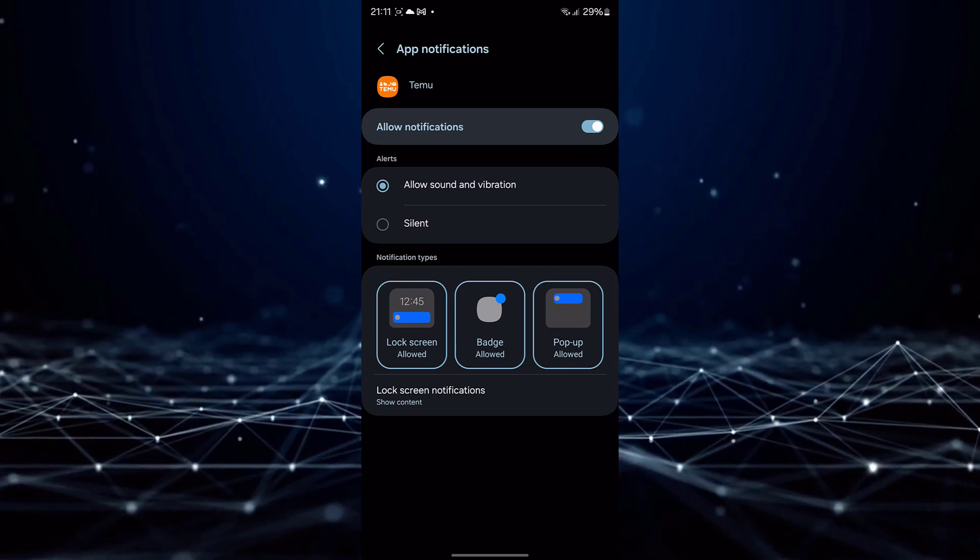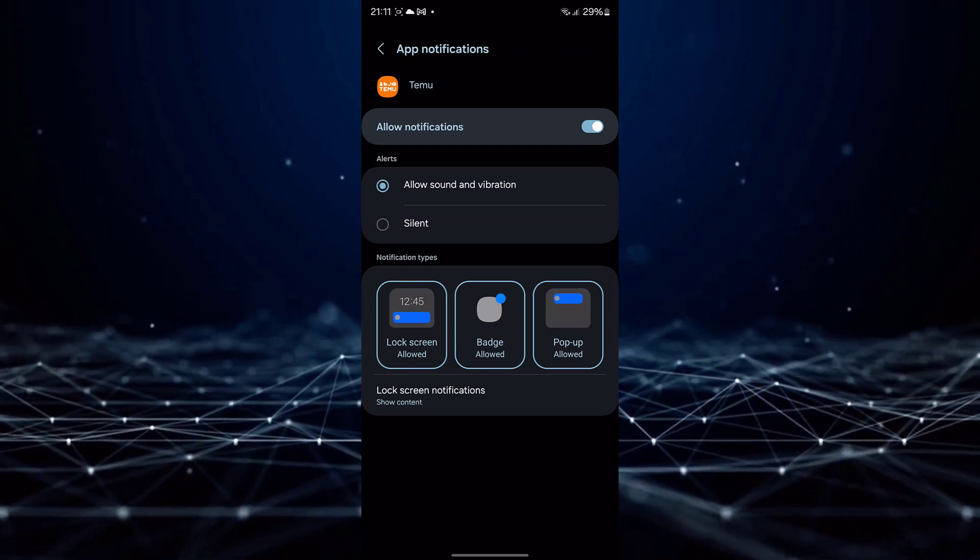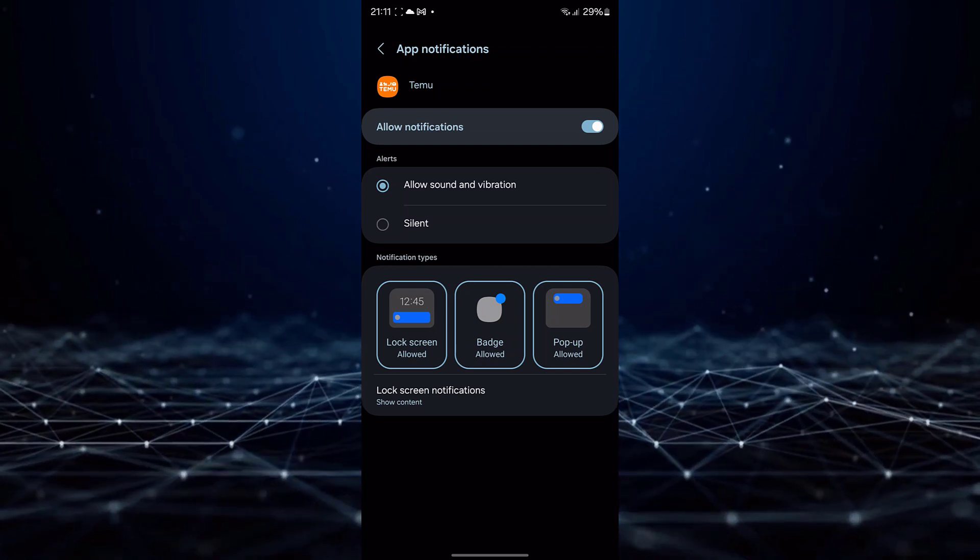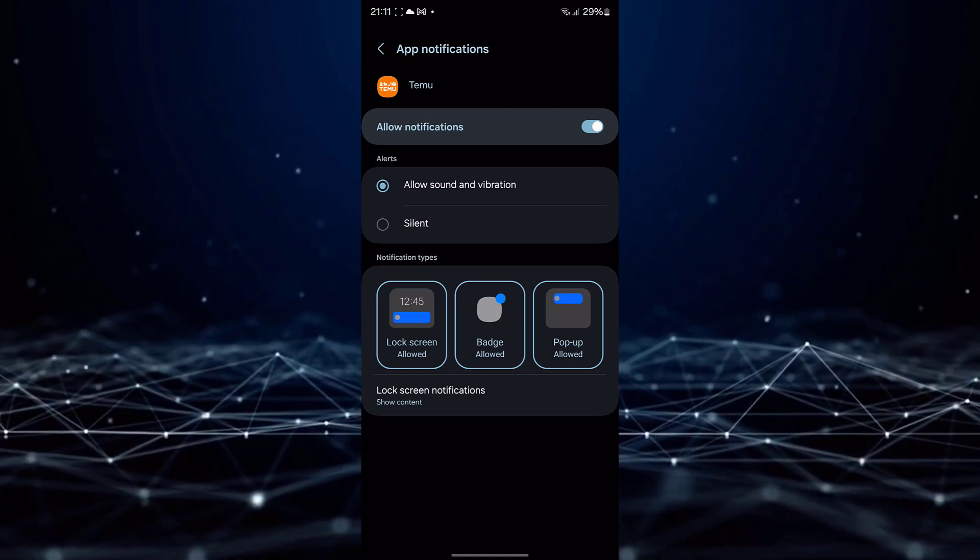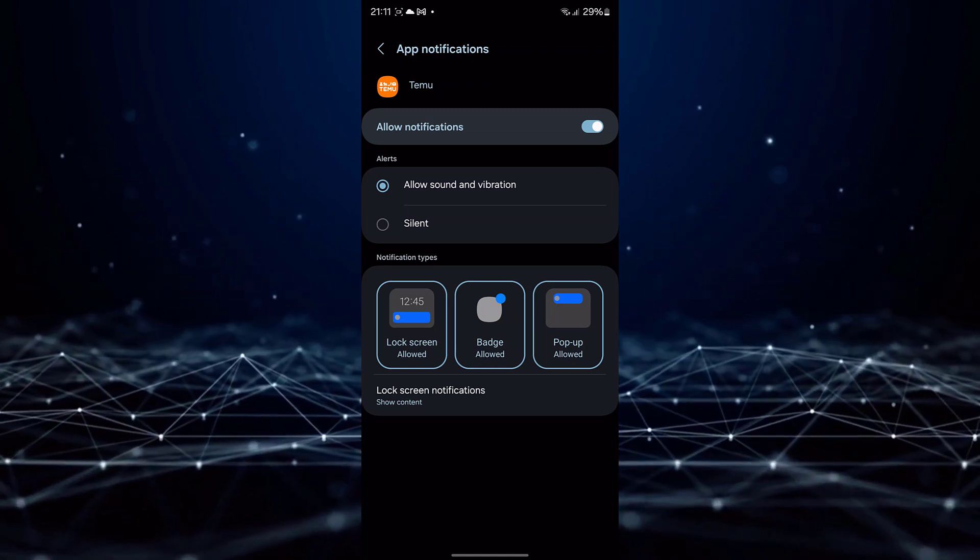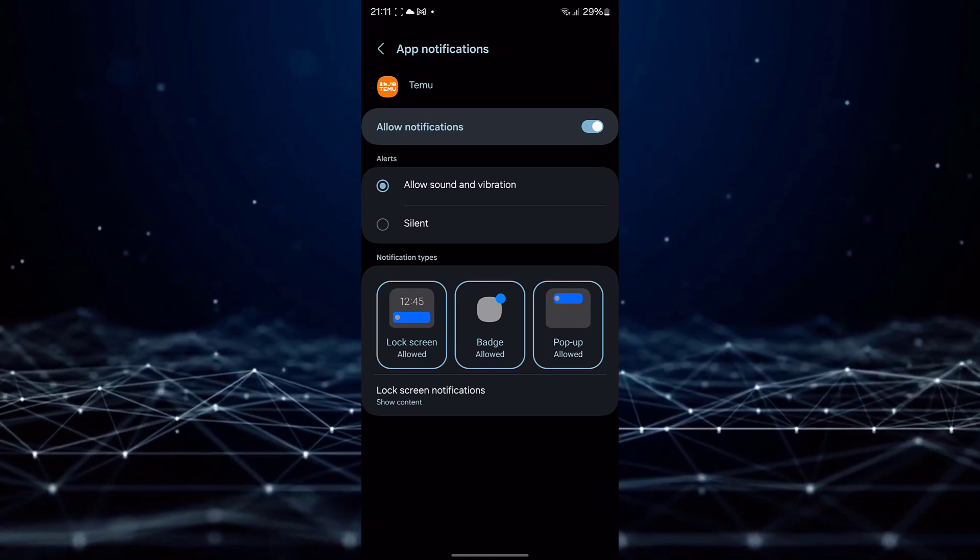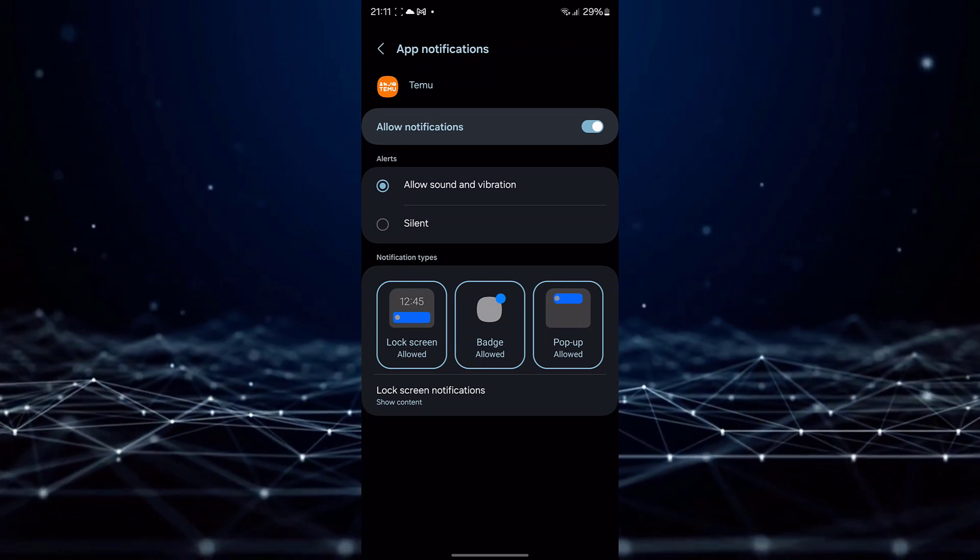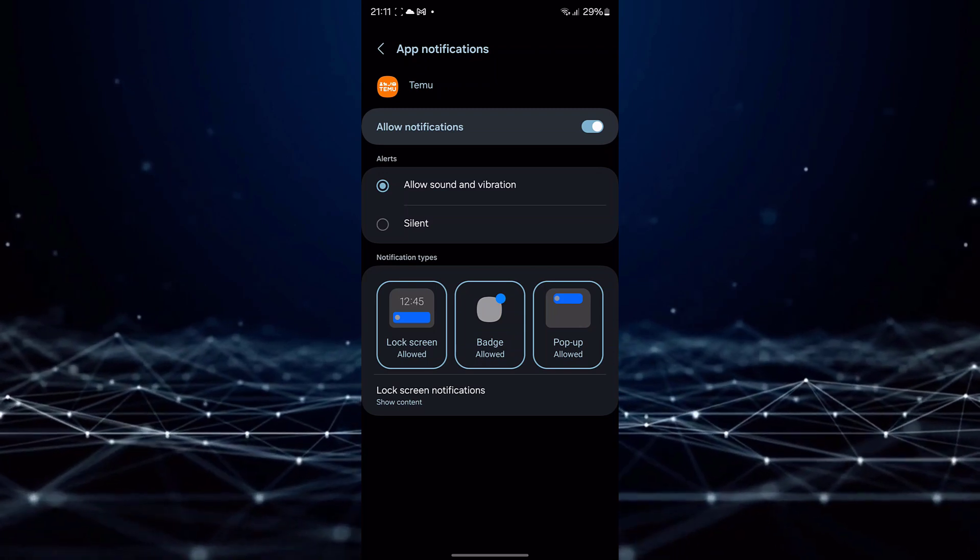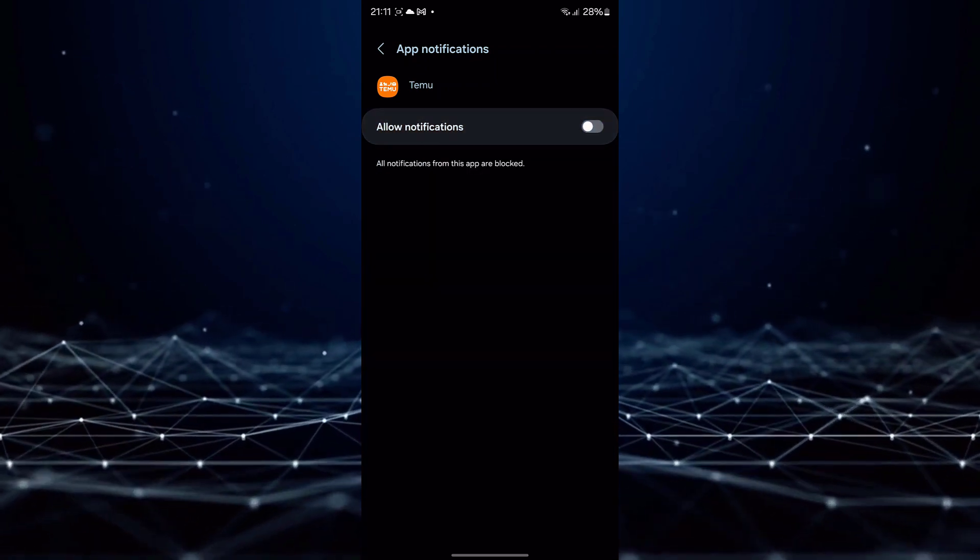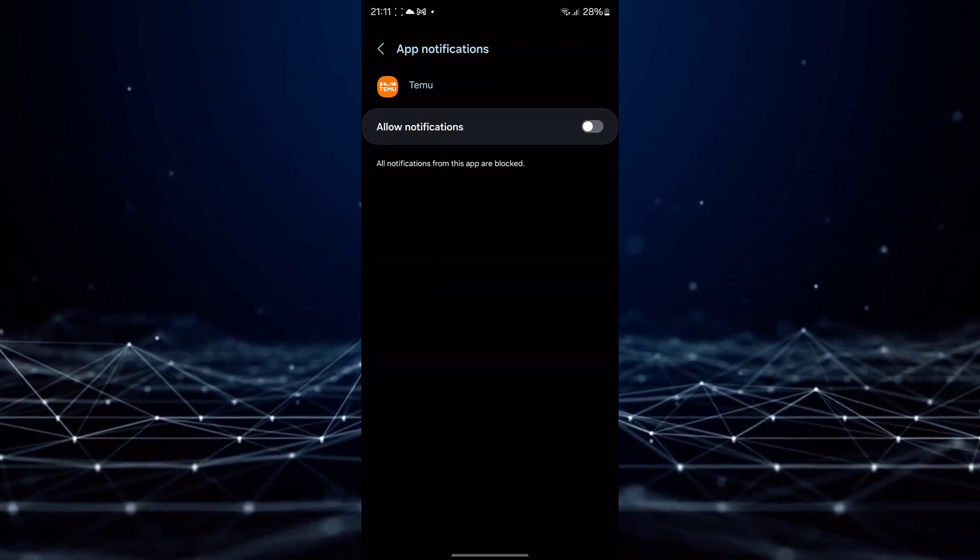Upon entering TMU's notification settings, you will observe various options related to notifications. Locate the toggle switch for enabling or disabling notifications. Simply toggle this switch to the off position to effectively disable TMU notifications.